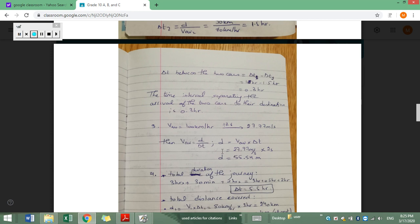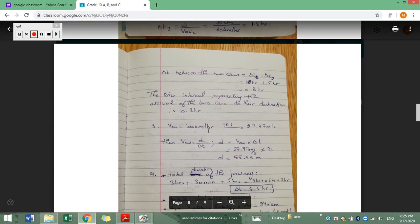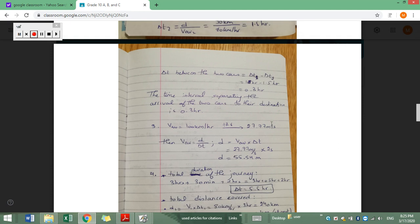Two seconds is too small to convert into hours, so it's preferable to convert the average speed from kilometers per hour to meters per second. To convert from km/h to m/s, we divide by 3.6, giving 27.77 meters per second. Then d equals v average times delta t: 27.77 meters per second times 2 seconds. The distance covered is 55.54 meters.